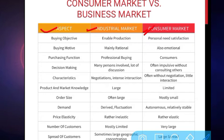The first aspect is buying objective. The objective of industrial buying is to enable and support production — for whatever production the company is established. Whereas in the consumer market, the objective is to satisfy personal needs, whether basic needs or needs influenced by external factors.